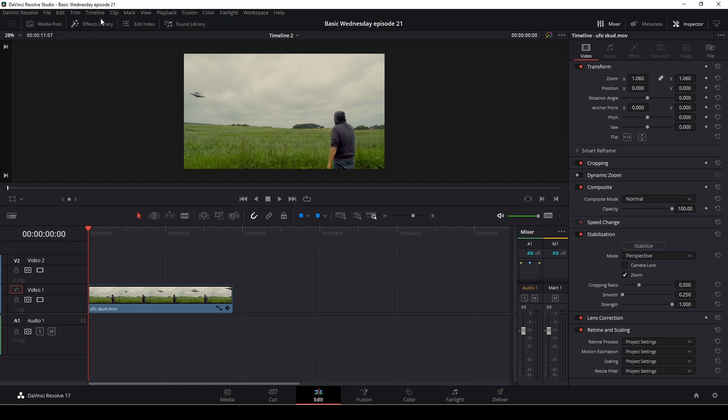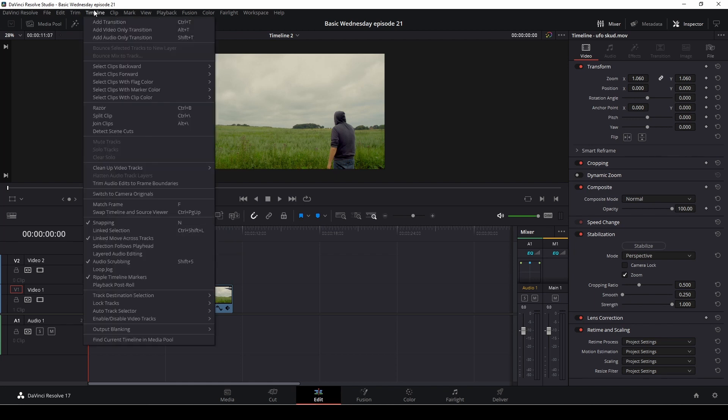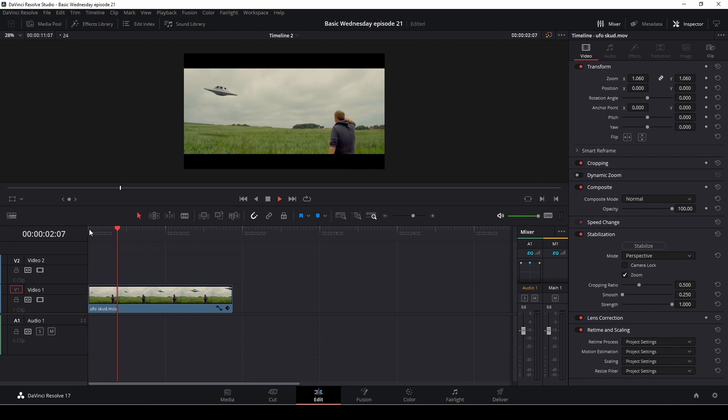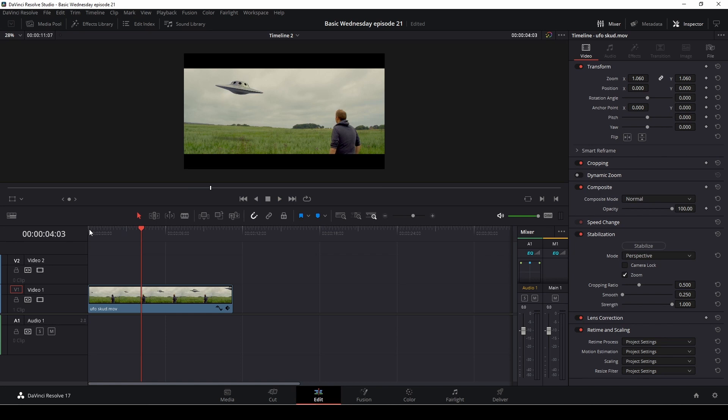So again, DaVinci Resolve have their own aspect ratios you can add in. And you can do that if you go to Timeline, Output Blanking. And here we have the different blankings. So let's say we want to have this 2.40. We can actually just put this on. The thing is, if you do it this way, it's going to put the Output Blanking on all of the timeline. Maybe you don't want to have the Output Blanking on all of your clip. In that case, it's easier to use the aspect ratio pack I did. Or you could make your own.